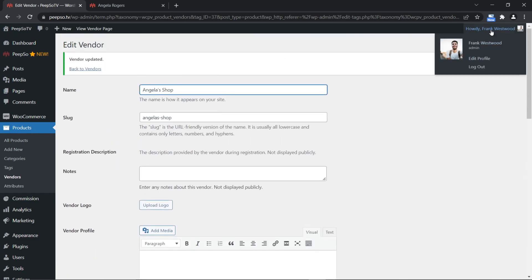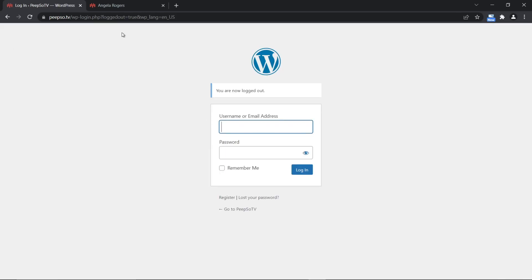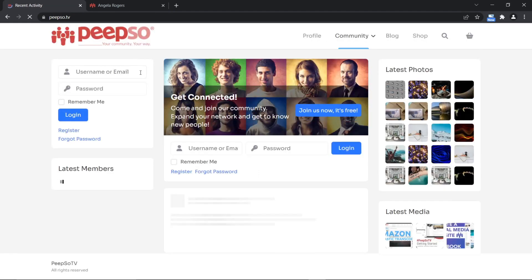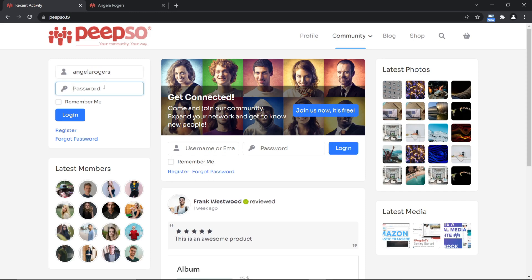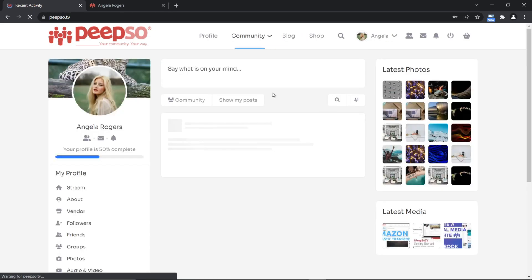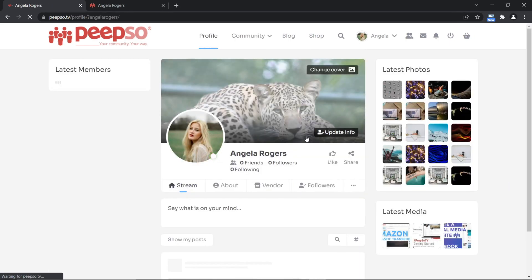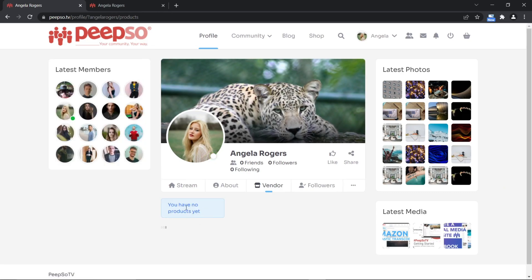For now, let's log out from our website as admin and log in as Angela Rogers. Let's visit her profile, and now we can see she is a vendor as well — but she has no products yet.